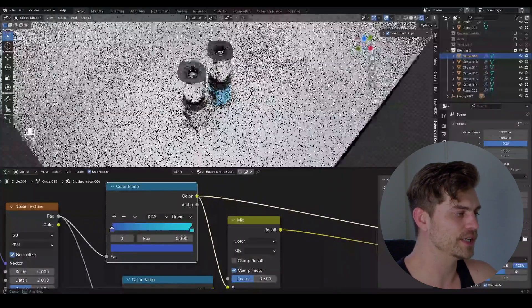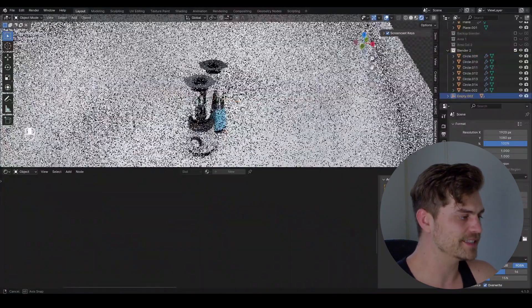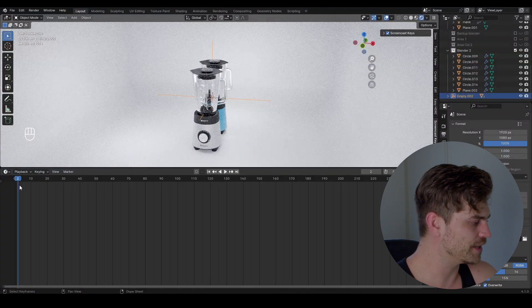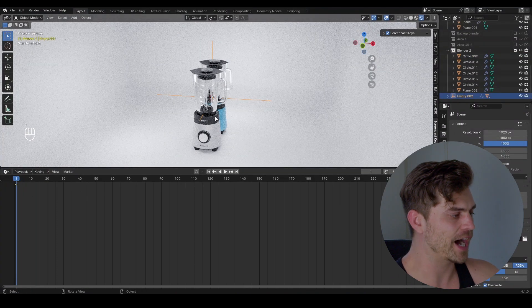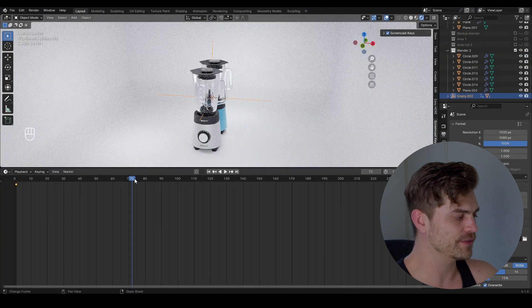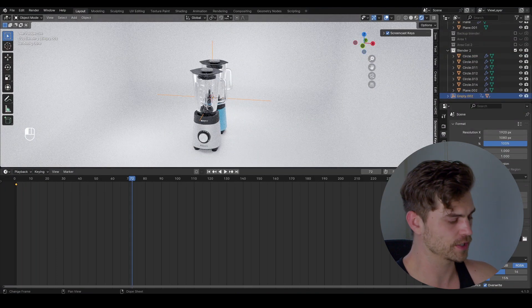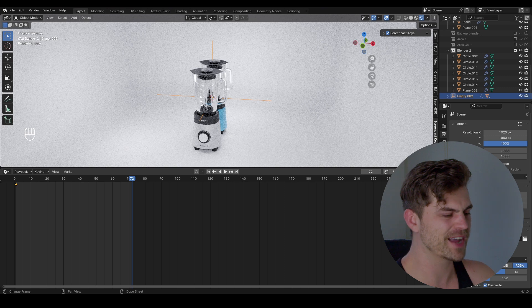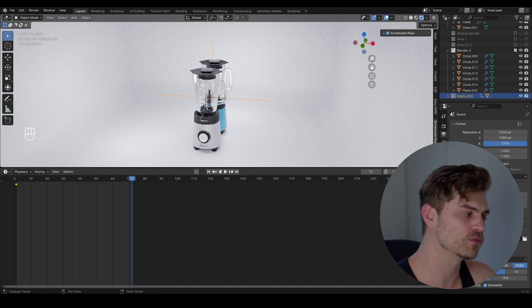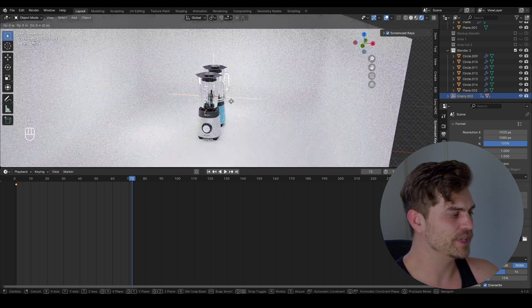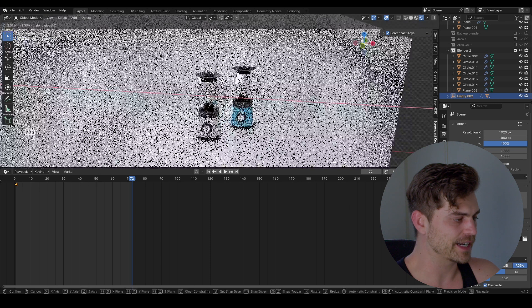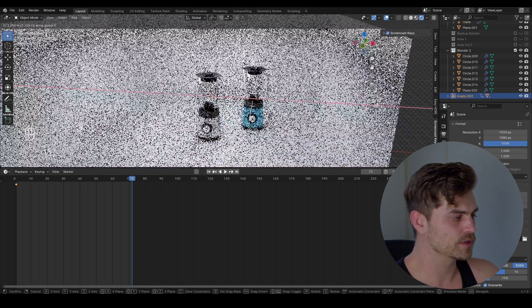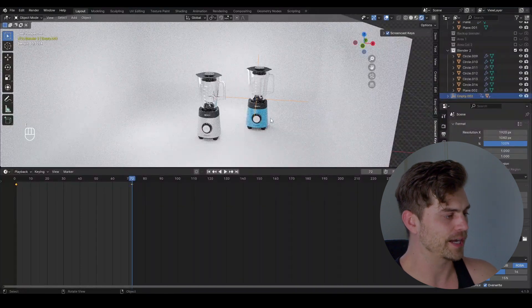Now we also need an orange blender, but first let's animate this. So let's take this empty, go over to the timeline, go to frame 1, press I, go to frame 72 which is 3 seconds, adjust this timeline, we might make it 50 frames or 48, it might be 2 seconds, we'll see later. Move this empty to the side on the x-axis, somewhere over here and press I.